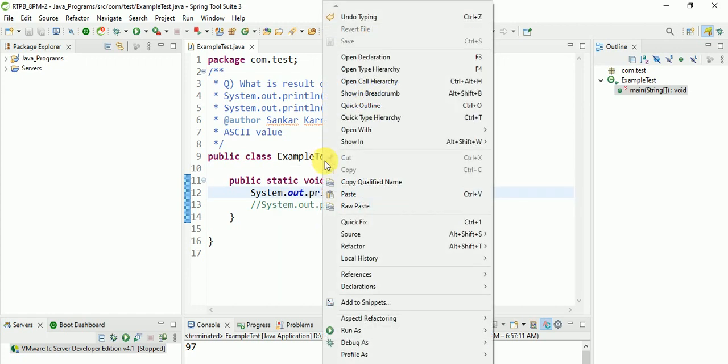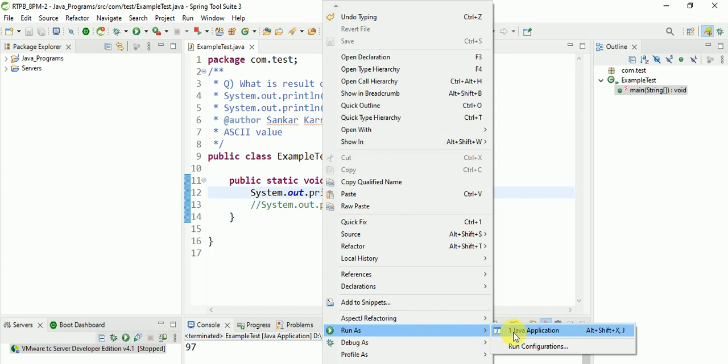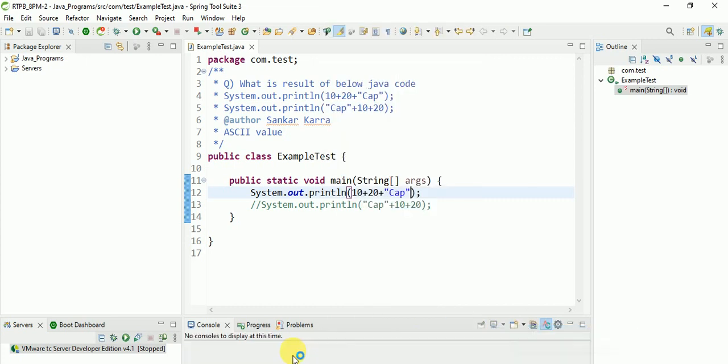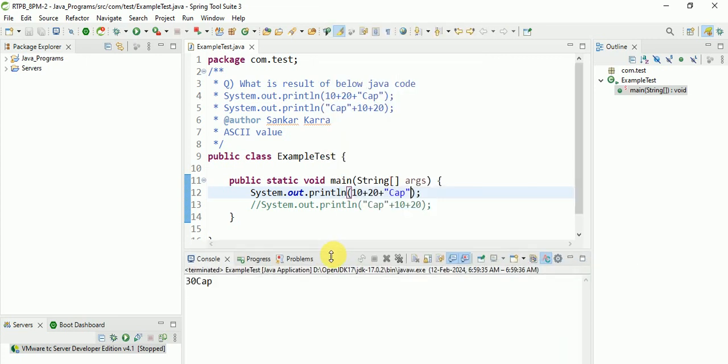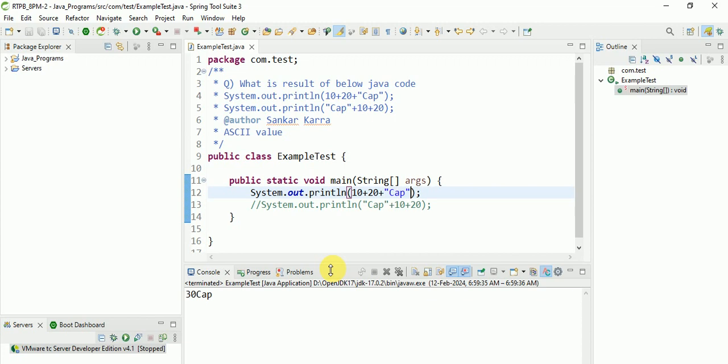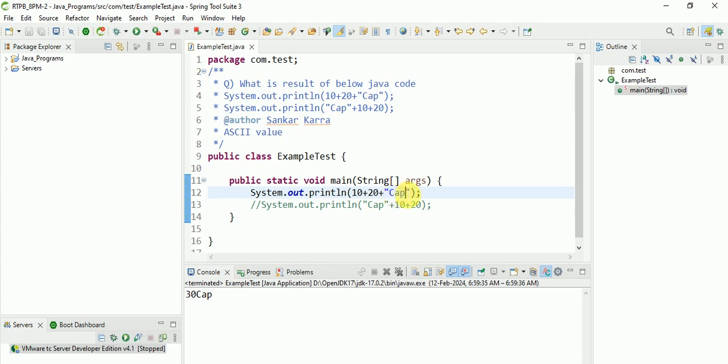Let's see the output. Run your Java application. See, 30 cap. So first it's adding, after that it is concatenating. This is an important interview question.